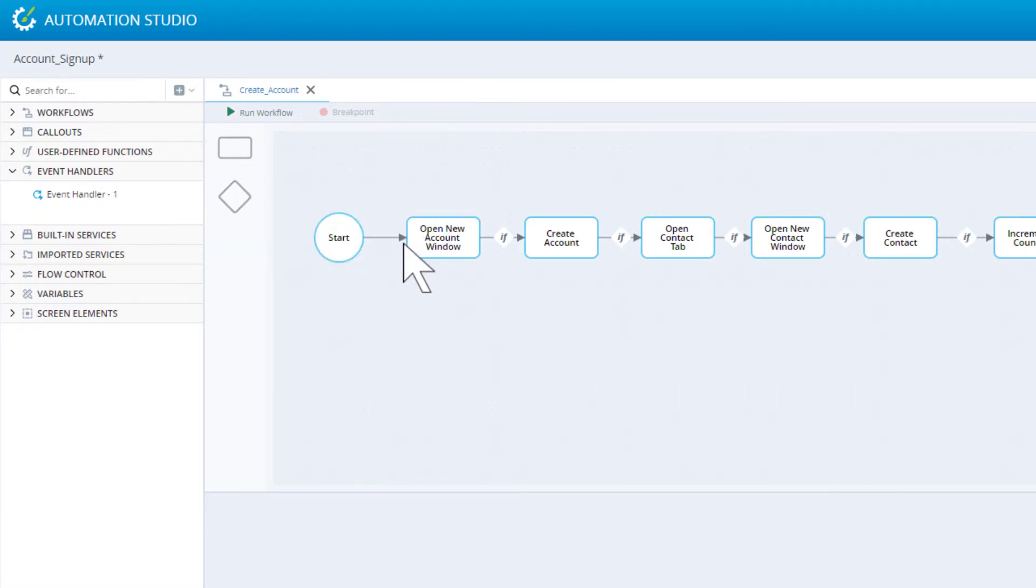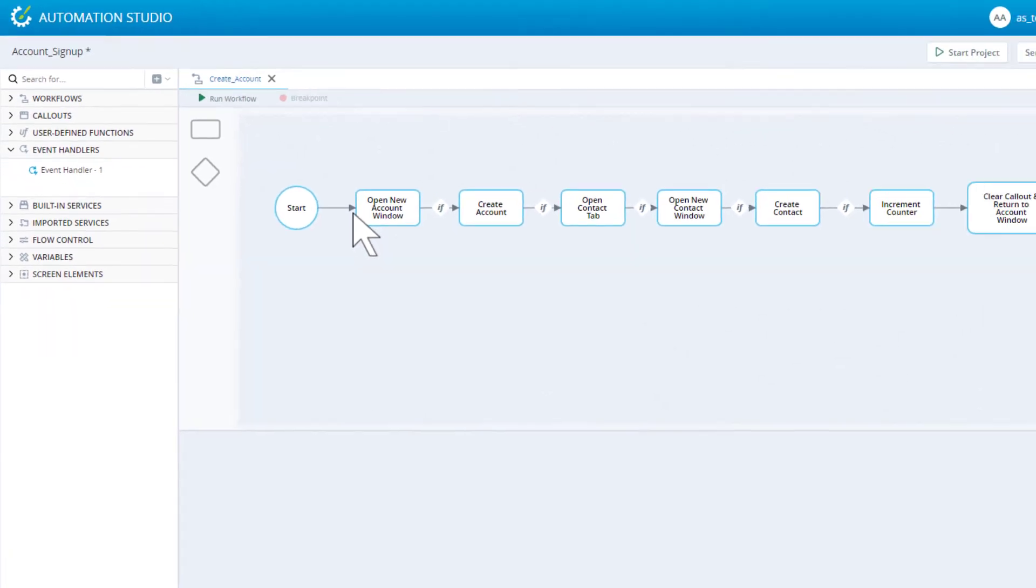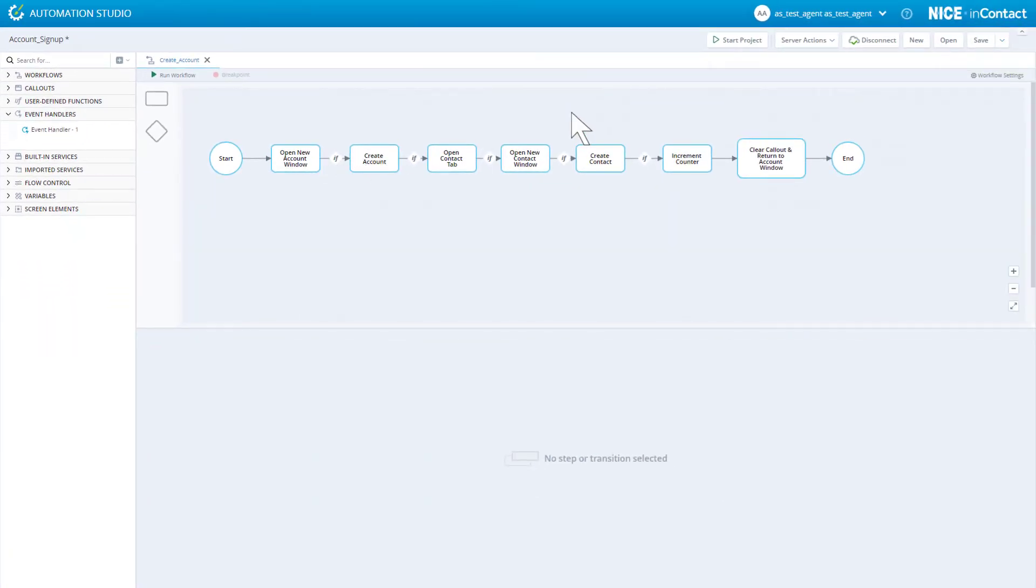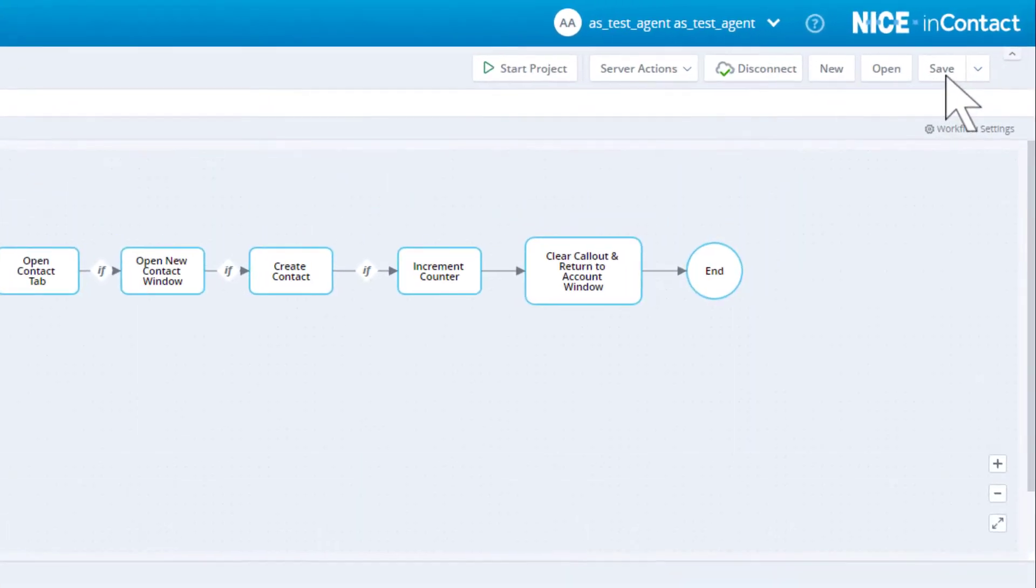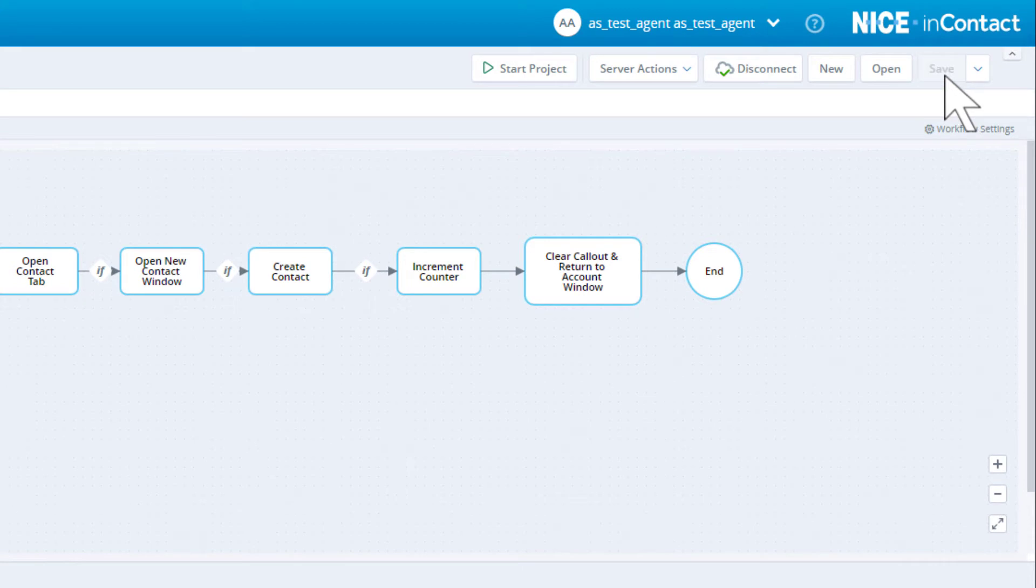OK, now there are no errors. Save the project. Click Start Project.